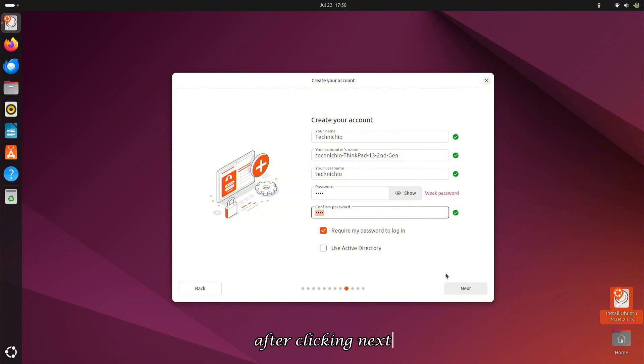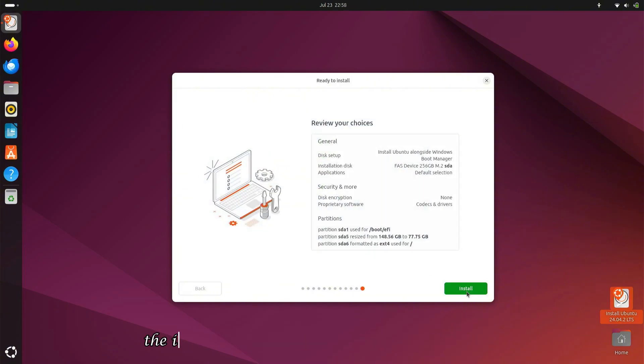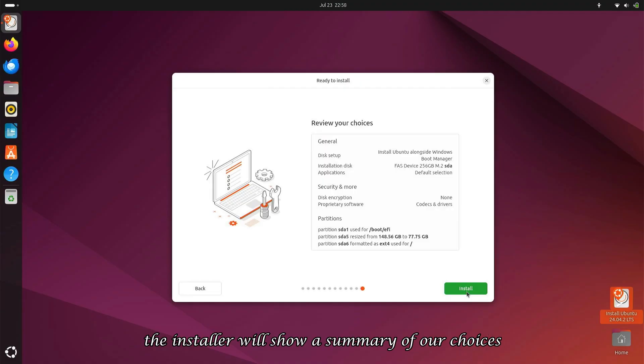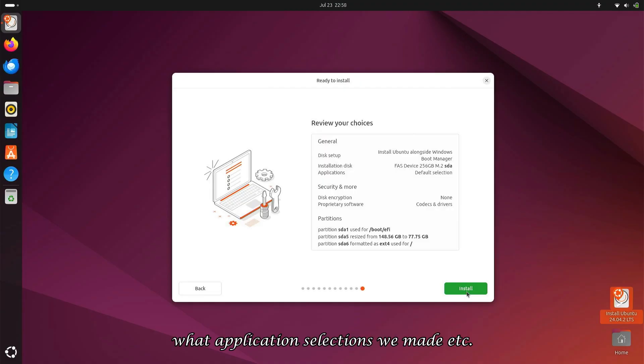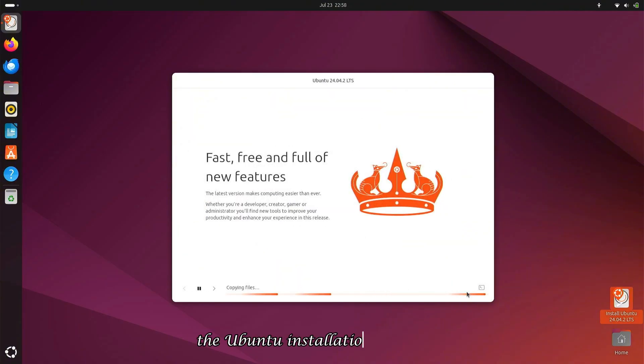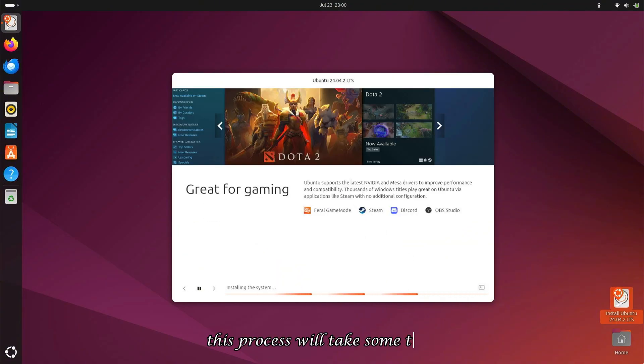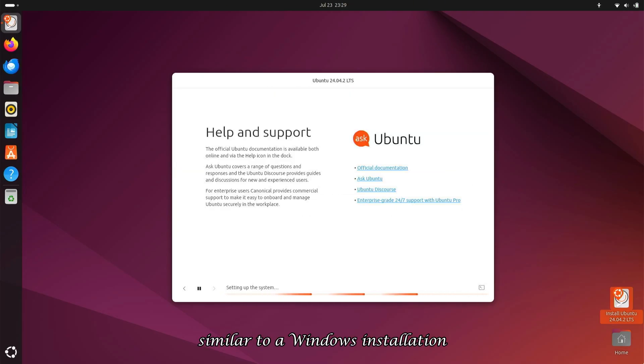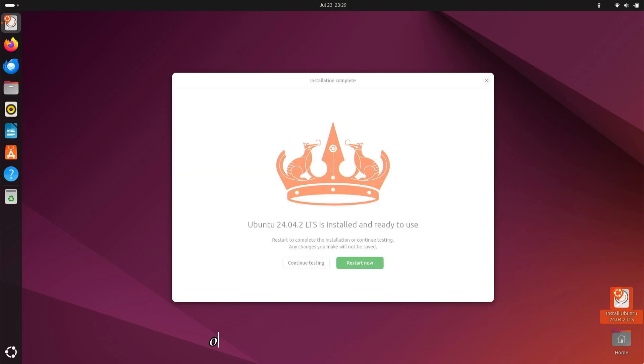After clicking Next, the installer will show a summary of our choices—which disk space we allocated, what application selections we made, etc. When we click Install, the Ubuntu installation will begin. This process will take some time, similar to a Windows installation.